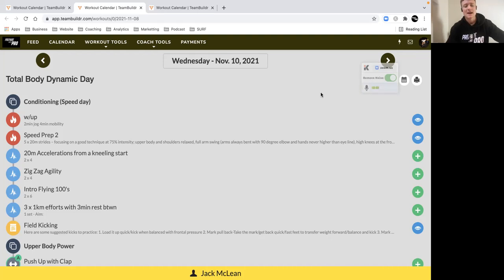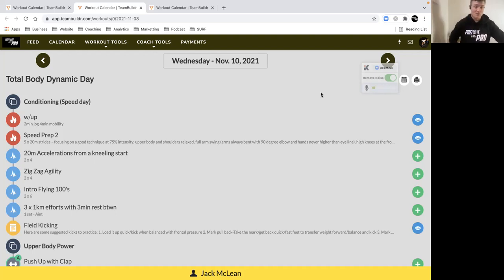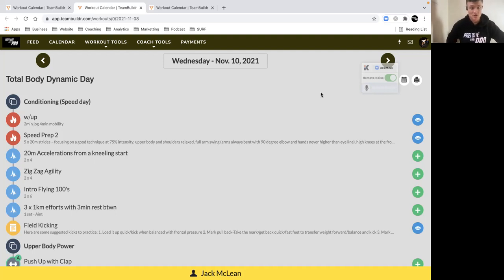Then some speed work: five 20-meter efforts, focus on good technique, building up to 75% intensity. Make sure we're in that forward 45-degree angle, so you're working on your first three steps.